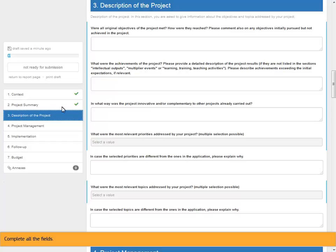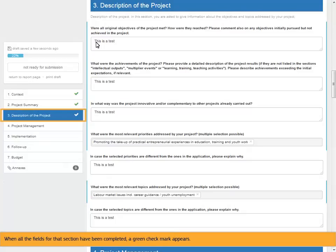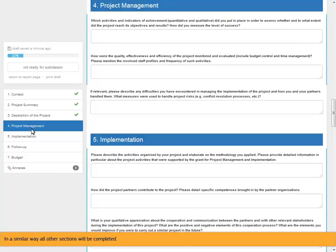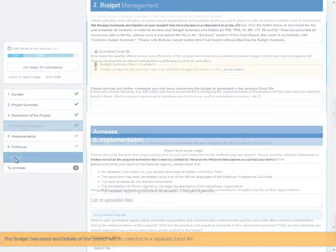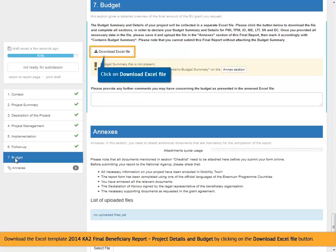Complete all the fields. When all the fields for that section have been completed, a green check mark appears. In a similar way all other sections will be completed. The budget summary and details of the project will be collected in a separate Excel file. Download the Excel template '2014 KA2 Final Beneficiary Report, Project Details and Budget' by clicking on the Download Excel File button.